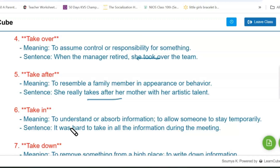Next one is 'take in.' Take in means to understand or absorb some information, or to allow somebody to stay temporarily. For example: it was hard to take in all the information during the meeting.